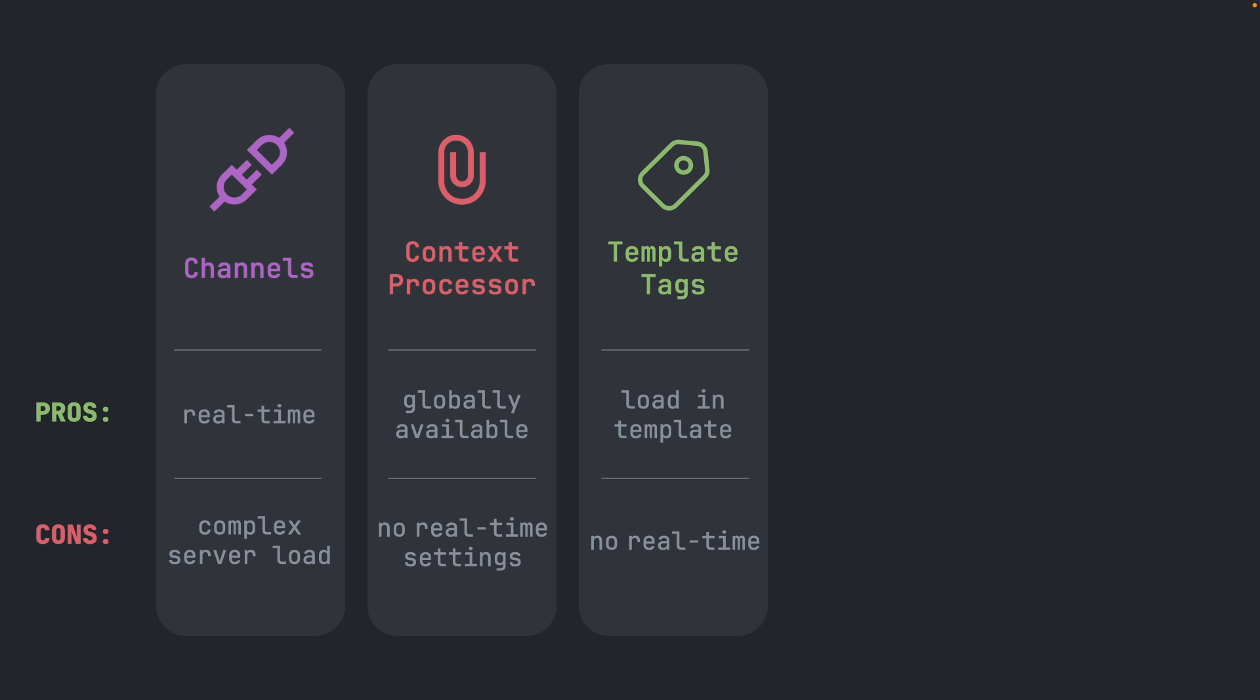Another solution would be using template tags. We have used this approach already with our sidebar. We can load in data to our templates easily this way. They require a bit of a setup though and again this approach is not real-time.